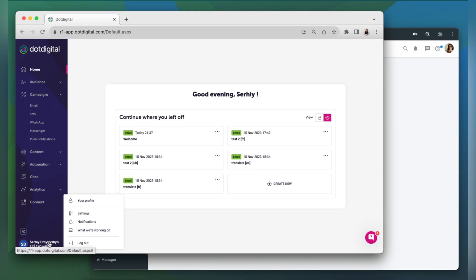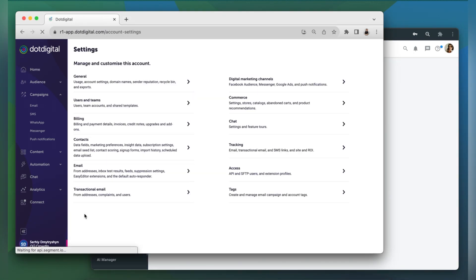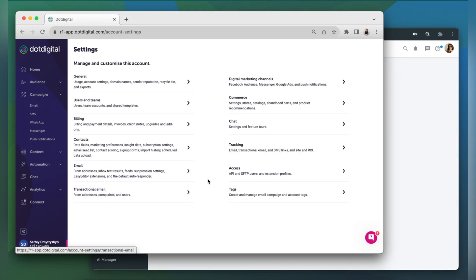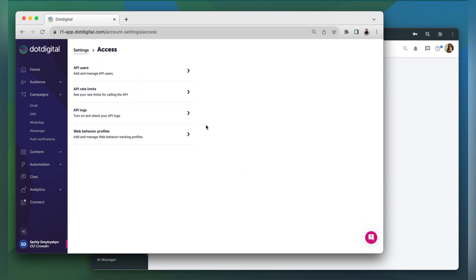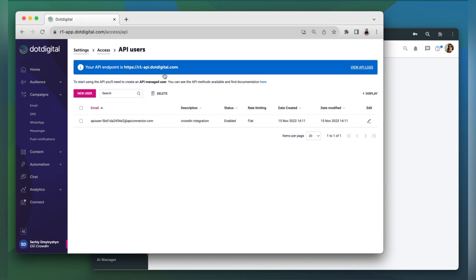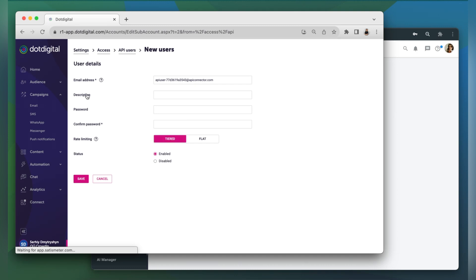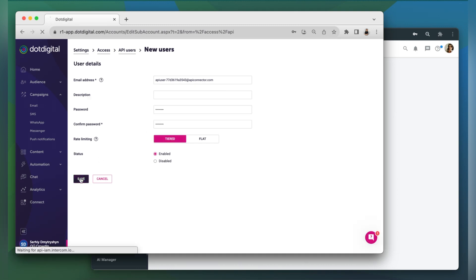We go to settings, access, API user, click new user, create a password, and click save.